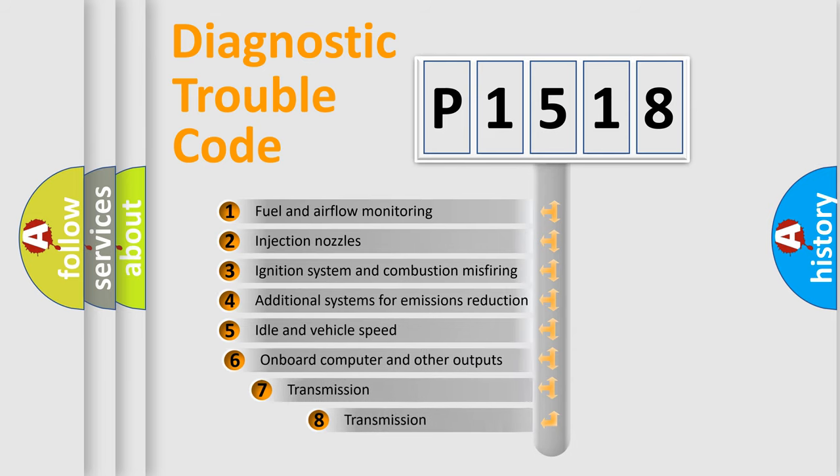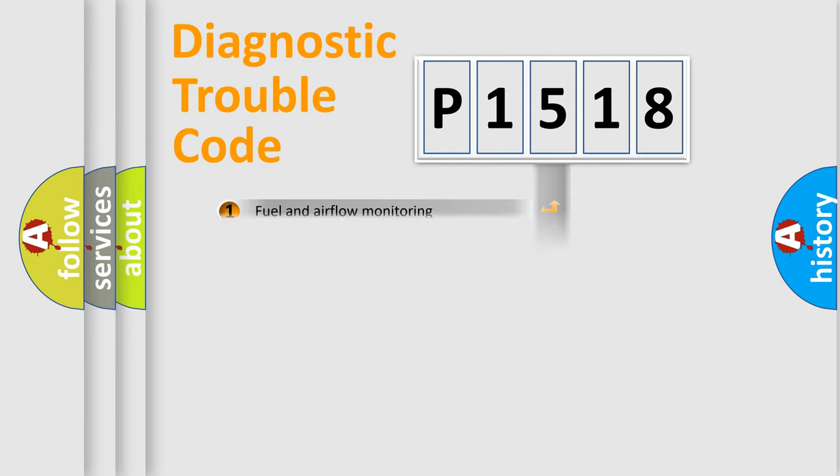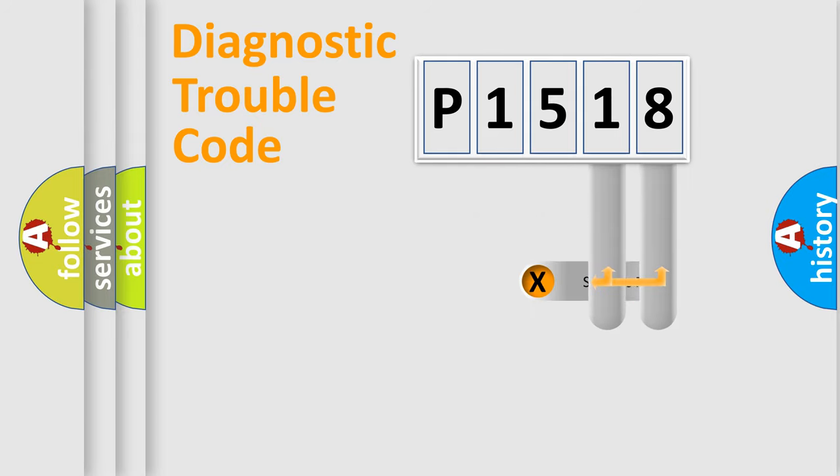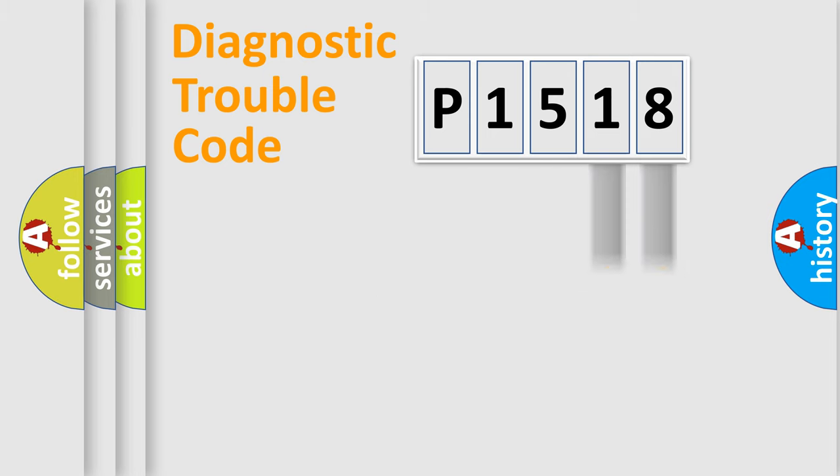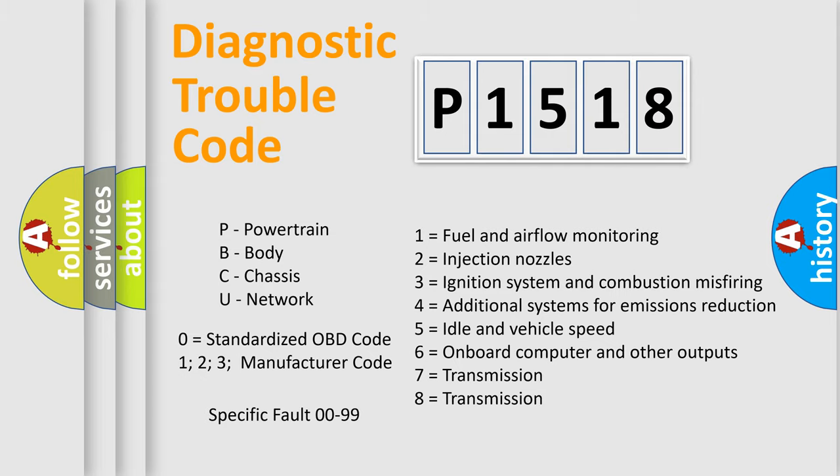The third character specifies a subset of errors. The distribution shown is valid only for the standardized DTC code. Only the last two characters define the specific fault of the group. Let's not forget that such a division is valid only if the second character code is expressed by the number zero.